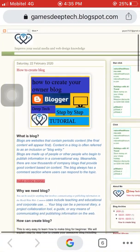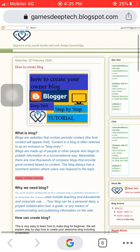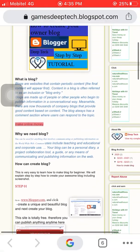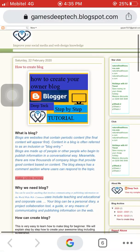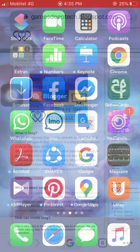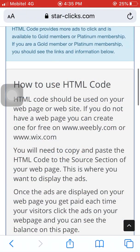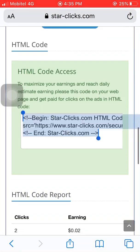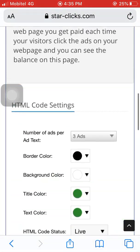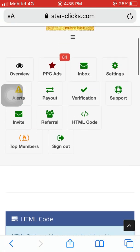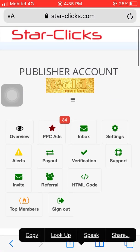I will add the blog link in the description. I will show you how to use the HTML code on the blog. Let me show you how to use it step by step.